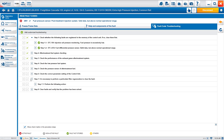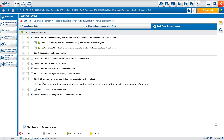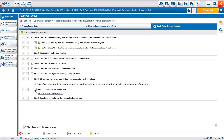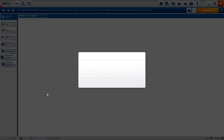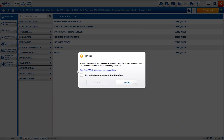We continue with performance checks — read through everything it tells you. Jumping to step 7: it's necessary to perform a particulate filter regeneration to clear the fault. We go to step 7.1, 'perform the following action.' Same scenario — a hyperlink to carry out the particulate filter regeneration. There's another vlog on expert mode and its importance.